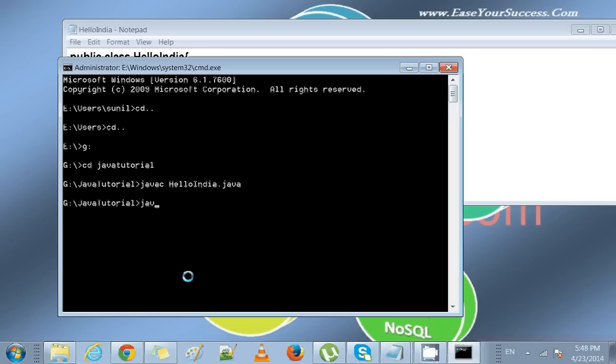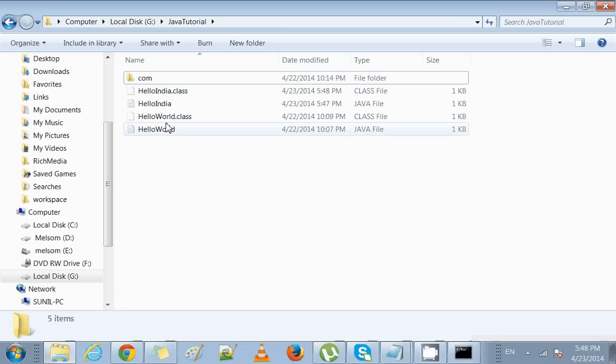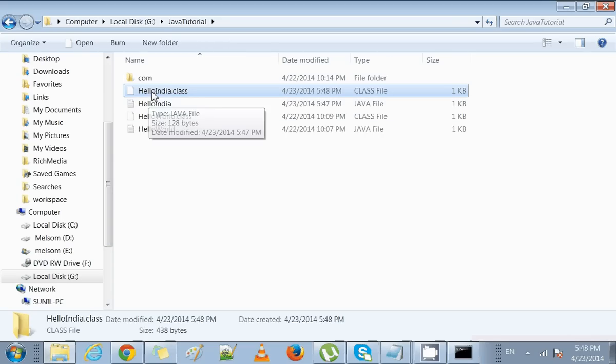Now we run it with the command java, the class name HelloIndia. No .java, no .class. When we compile this program with javac, it will generate a .class file like HelloIndia.class file that comes after the compilation.